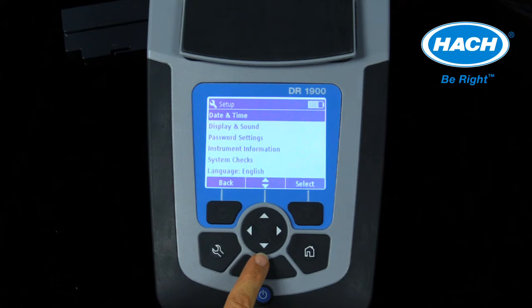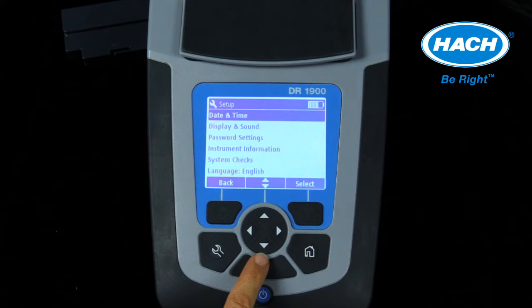This menu also provides a quick view of the instrument information, such as a serial number, software version, and memory used. The setup menu also provides the option of performing system checks on the instrument's optics.